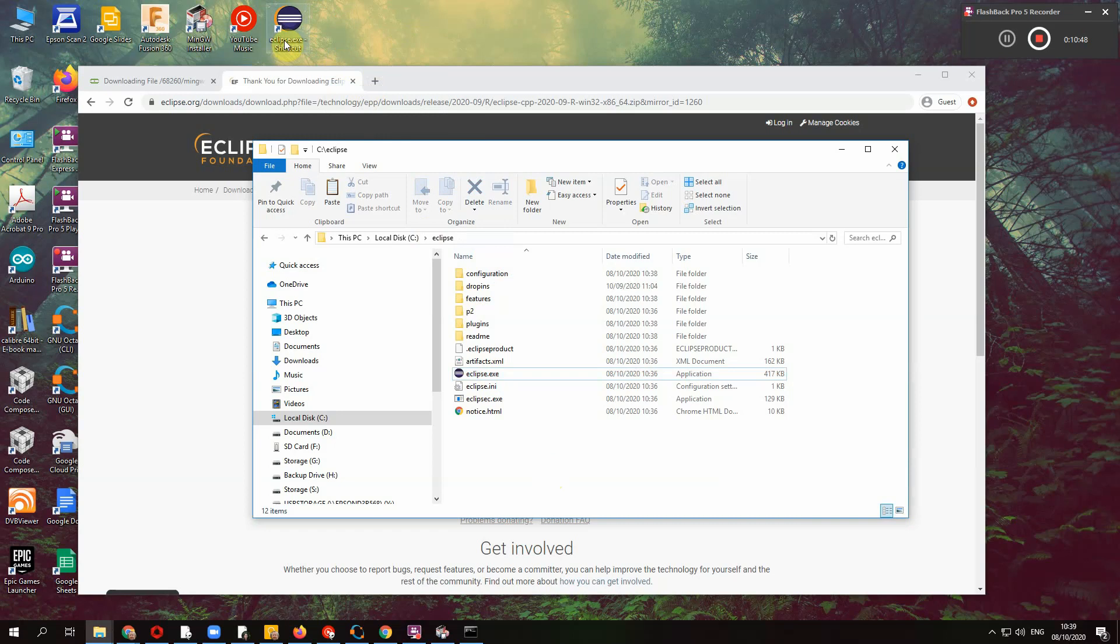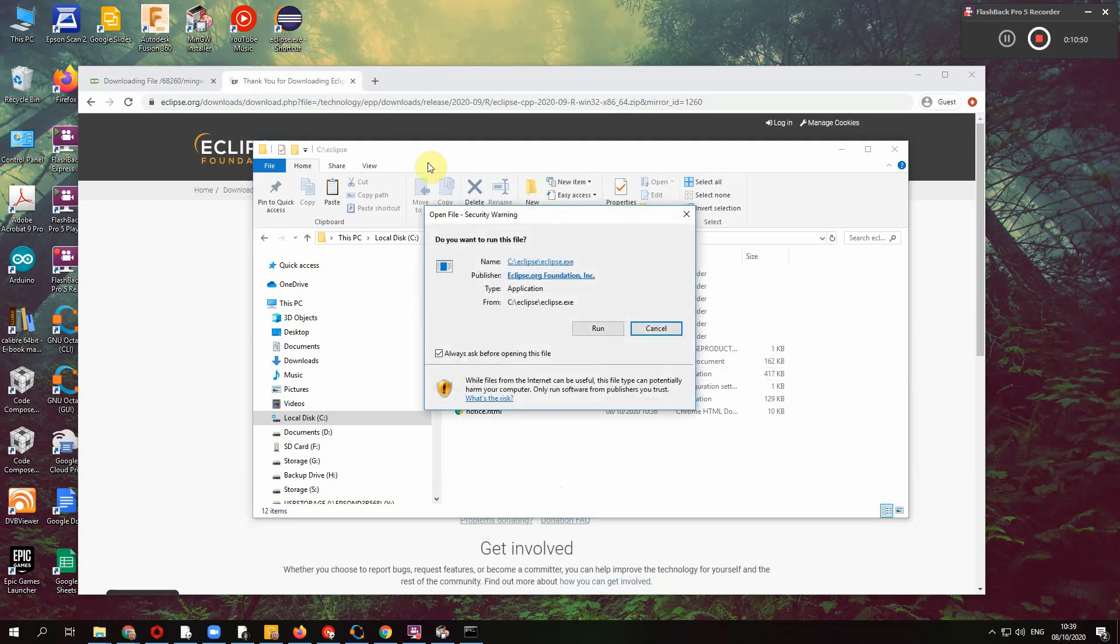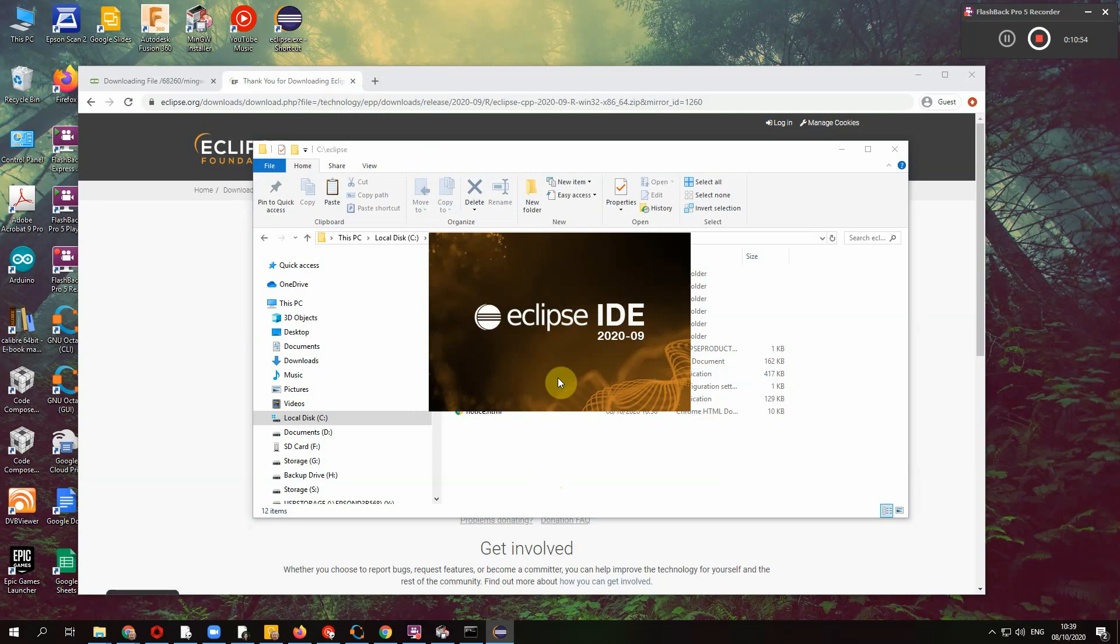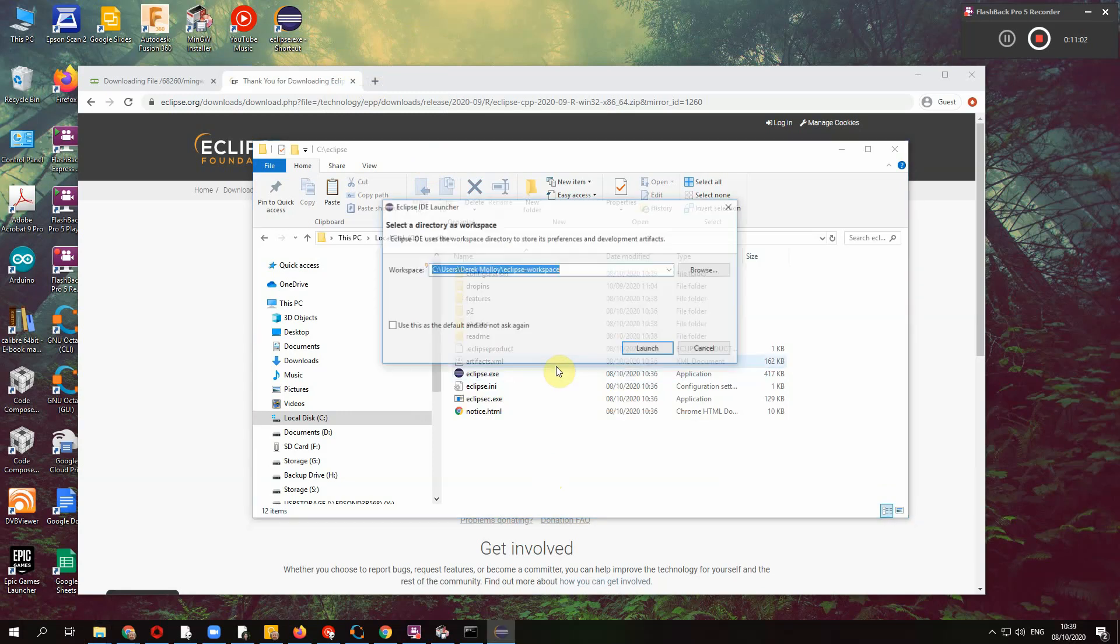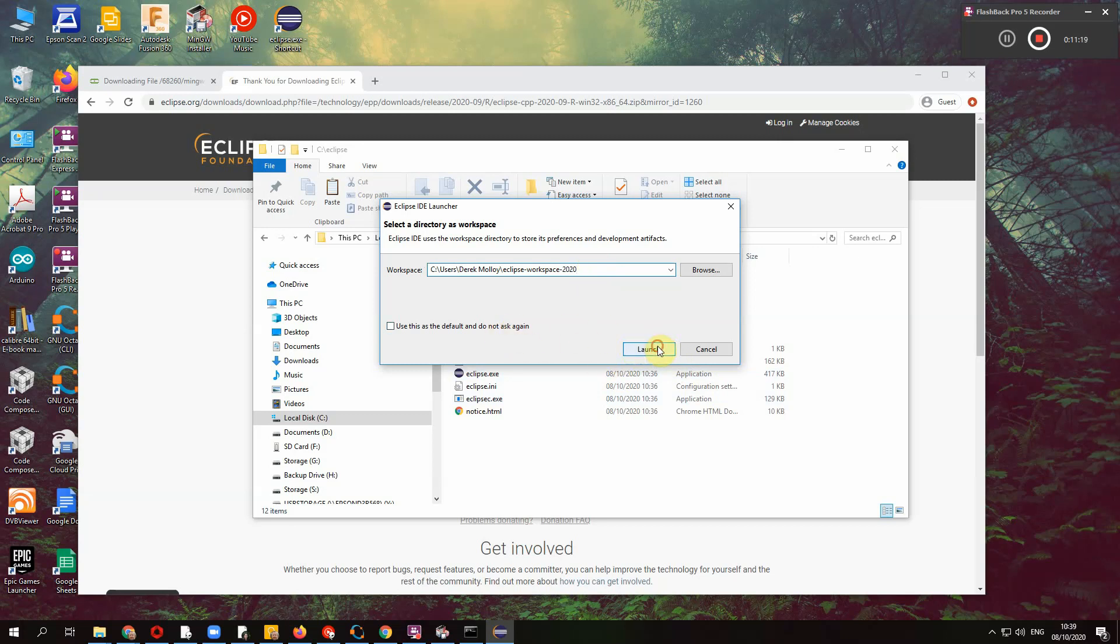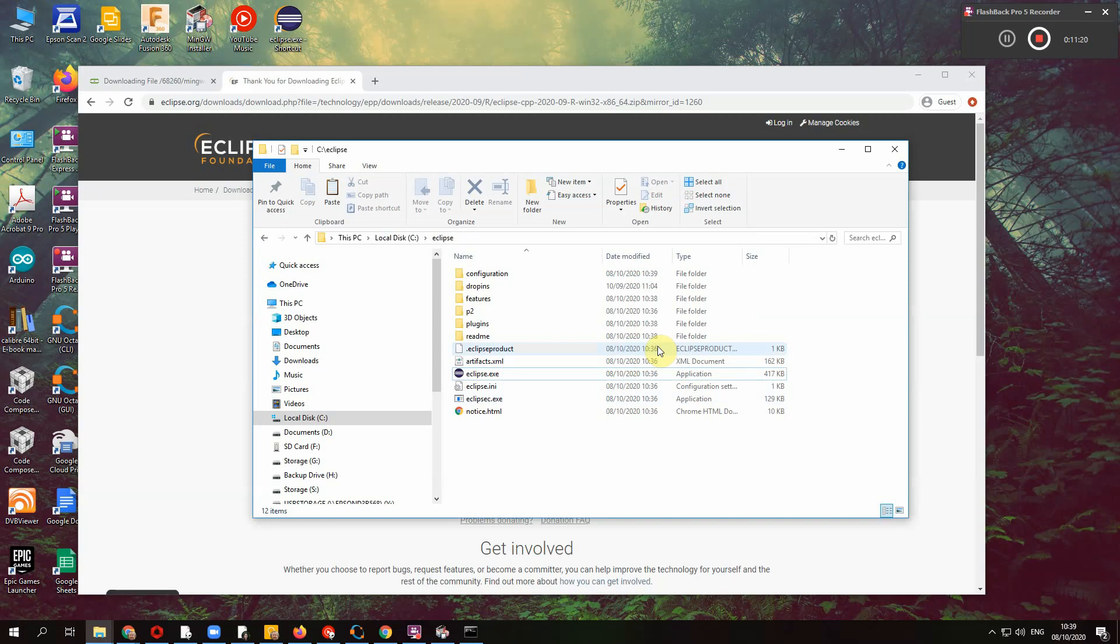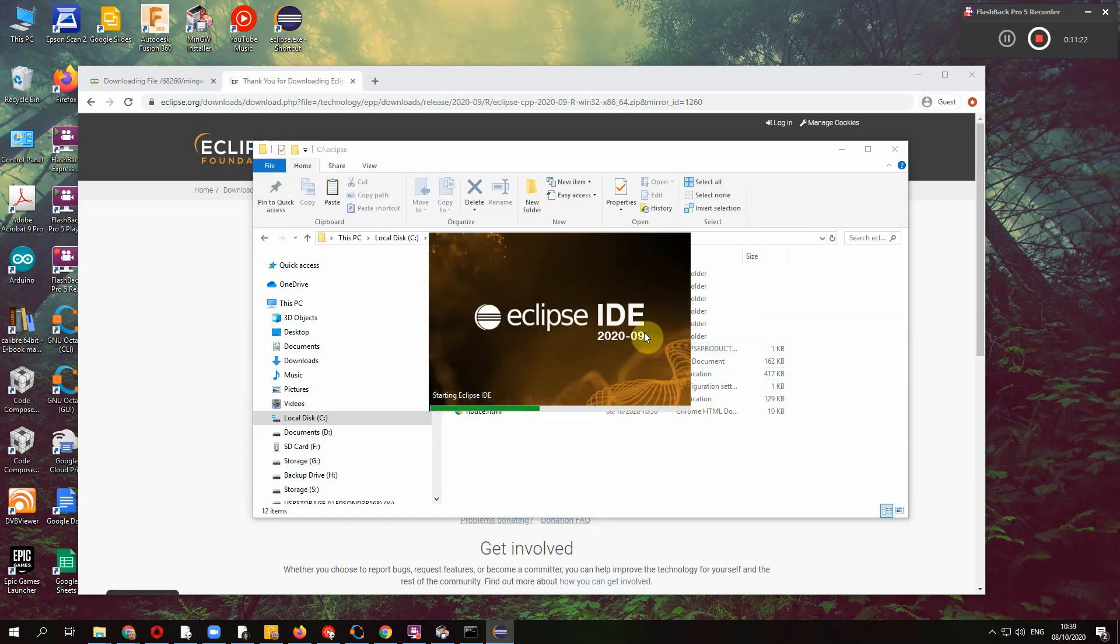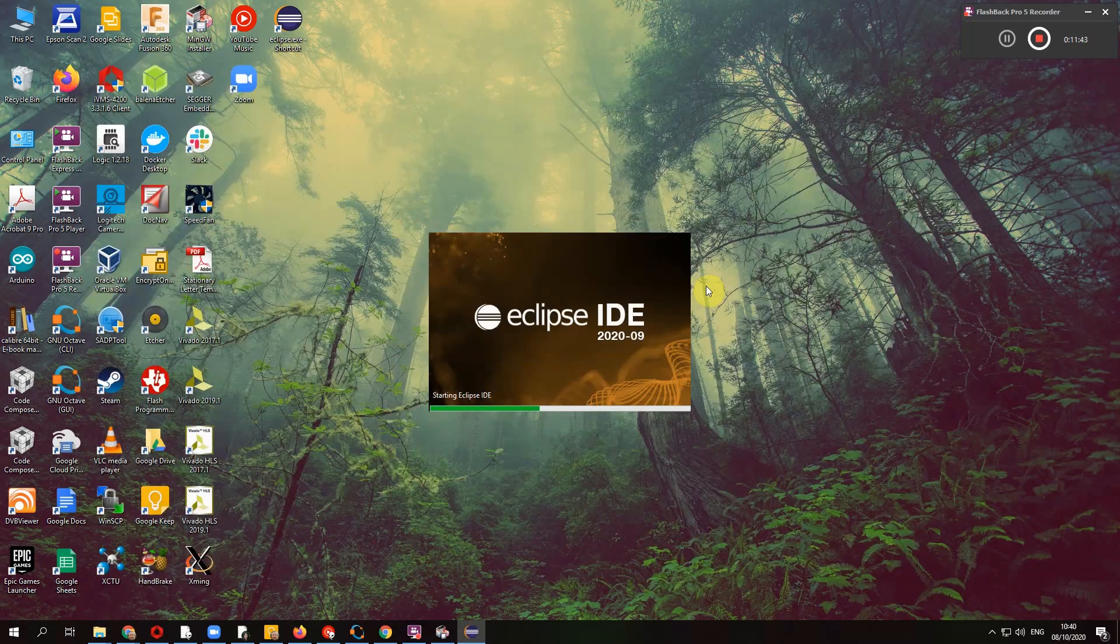And I'm going to double click that just to start it up. Run again, a bit nervous about 2020 on nine as my version, but look, let's see if it works. I choose a workspace directory. This is the default workspace directory. It's fine. I probably have things in there already. So I might create one 2020. Again, I deleted my eclipse so I could install it. Use this as default and do not ask again, I might just leave that. And it launches. It's slow.